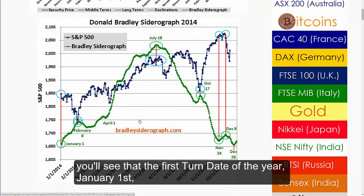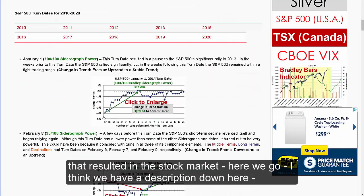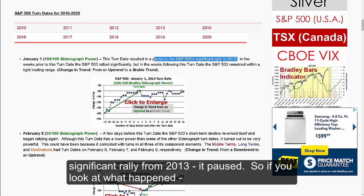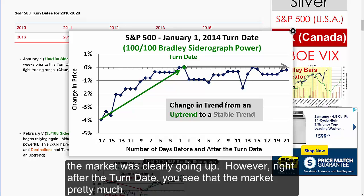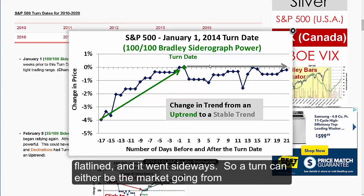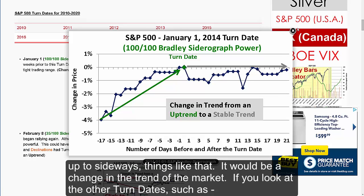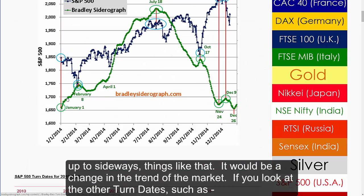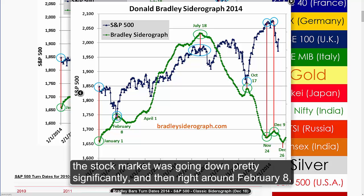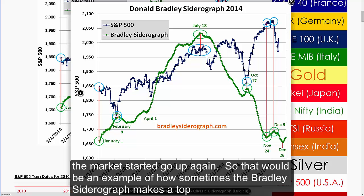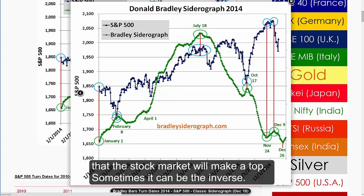Looking at some of the bigger turns for 2014: the first turn date of the year, January 1st, resulted in the S&P 500's significant rally from 2013 pausing. As the market approached the turn date it was clearly going up, but right after the turn date the market pretty much flat-lined and went sideways — a change in trend from up to sideways. For February 8th, the stock market was going down pretty significantly, and then right around February 8th it started to go up again. That's an example of how sometimes the Bradley Siderograph makes a top and the market makes a bottom — you can't assume that just because the Siderograph makes a top the stock market will make a top. Sometimes it can be the inverse.